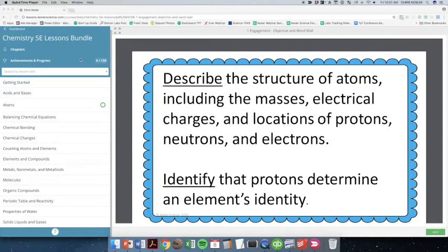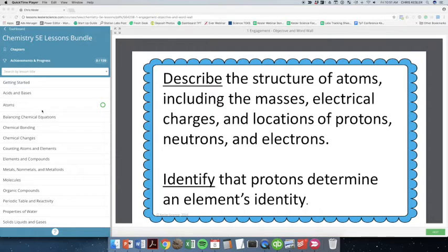Guys, I want to show you what the student dashboard looks like and everything that you would get for each different topic. So we'll just take a look at one of the hundred topics that you're going to be getting access to with the 5E lessons.